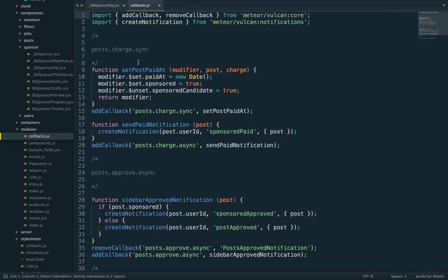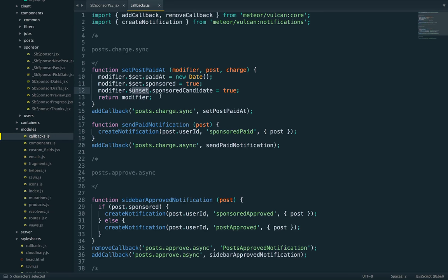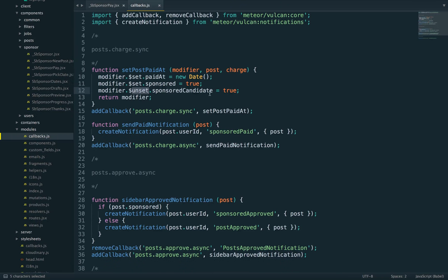Here's a set_post_paid_at callback. It's doing a couple more things: setting sponsored to true and unsetting sponsored_candidate, because once a post is sponsored, it's not a candidate anymore. You can do all of that using the set and unset Mongo modifiers.